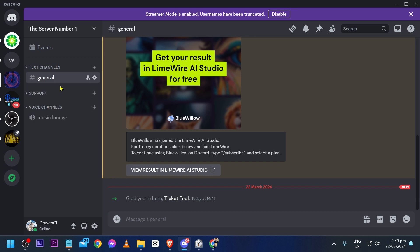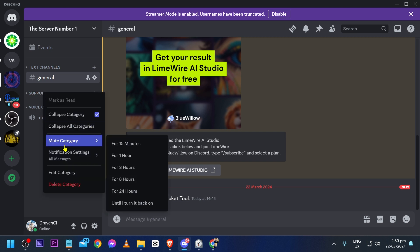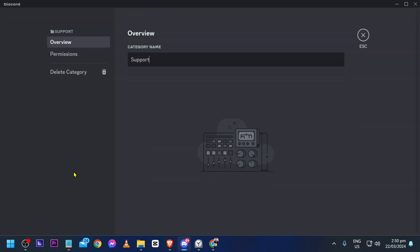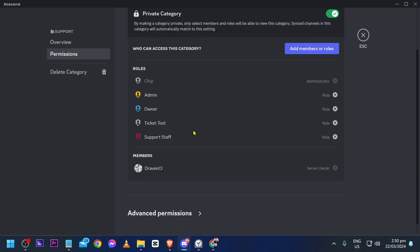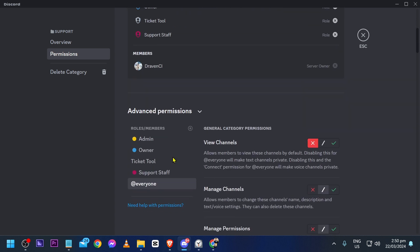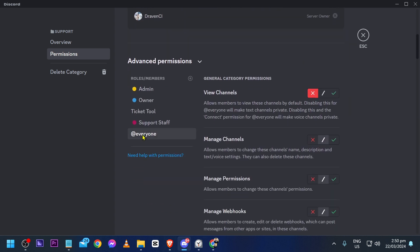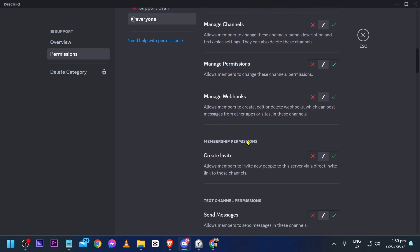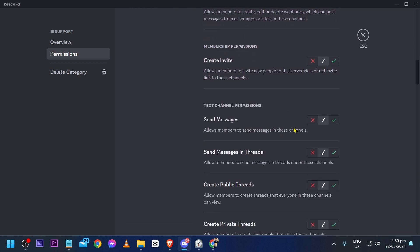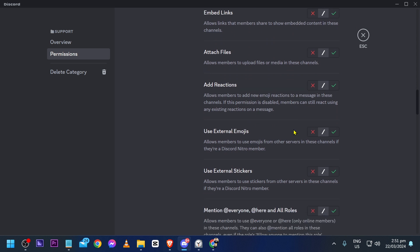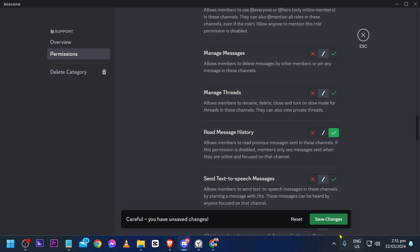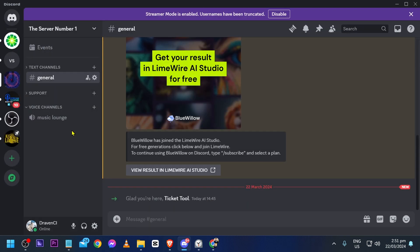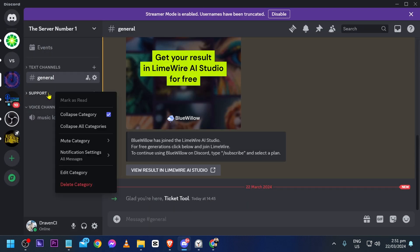Move the category up to the right position. Now right click the category and click Edit Category, then go to Permissions. Scroll down until you see Advanced Permissions, click it, and make sure 'Add Everyone' is selected. Scroll down to find 'Read Message History', enable it, and click Save Changes. Then close this out.